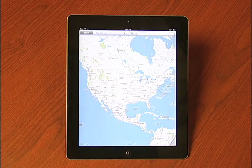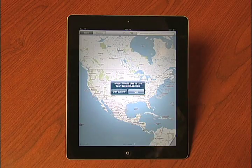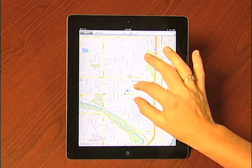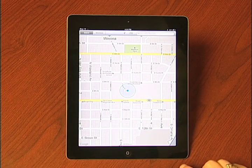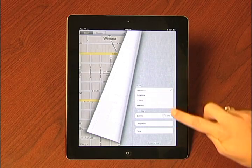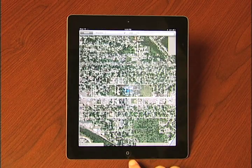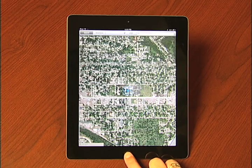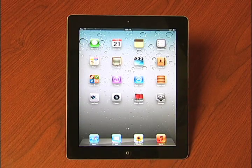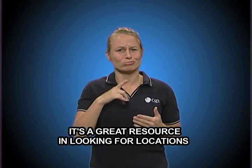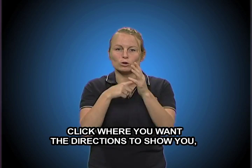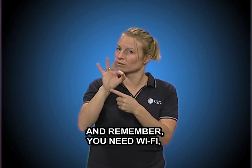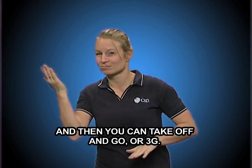Maps. It's a great resource for looking for locations, such as McDonald's. You just put in the information, click where you want the directions to show you, and remember — you need Wi-Fi or 3G — and then you can take off and go.